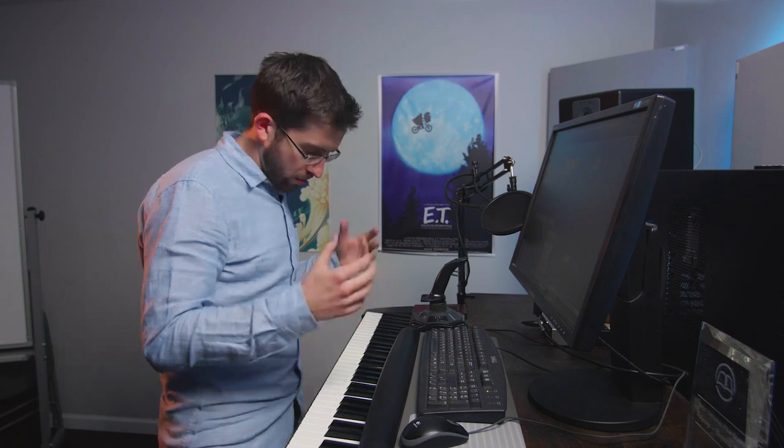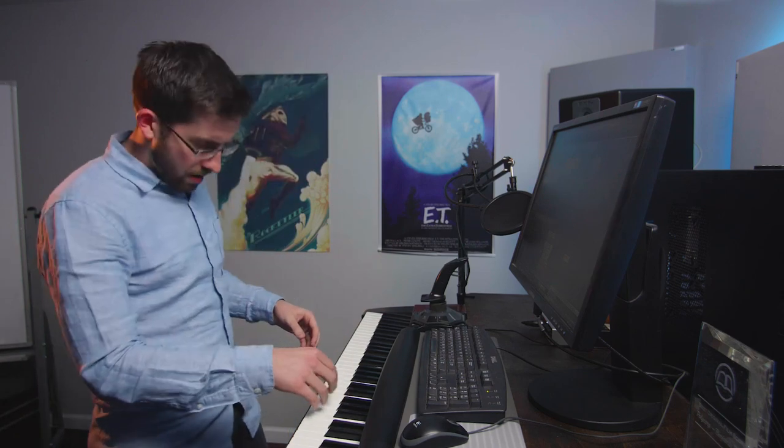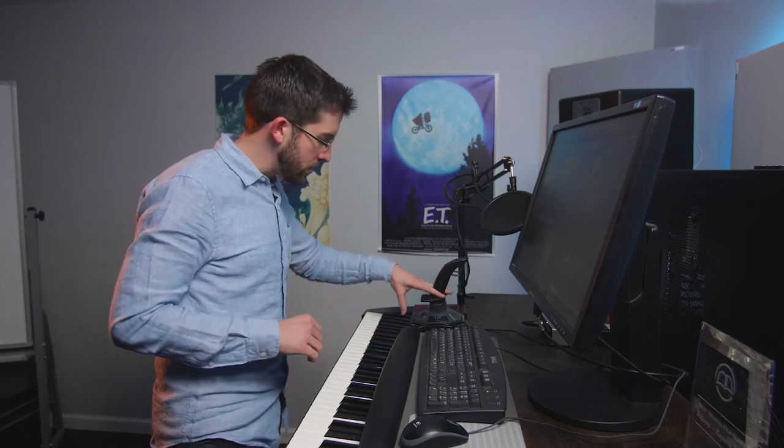The result of this is that you can create compelling performances with any virtual instruments you have on your computer. So here we've got a full strings patch. I'll hold it down with the pedal for a second and you can hear what I'm doing.